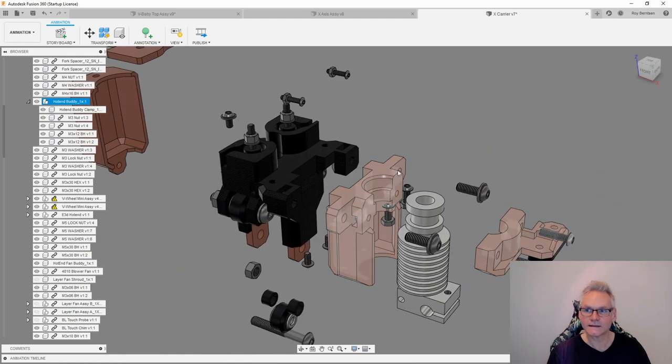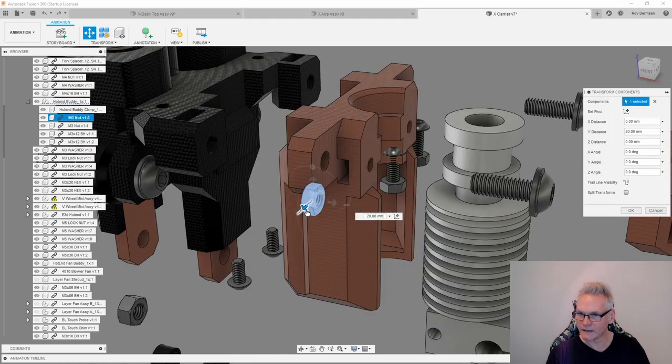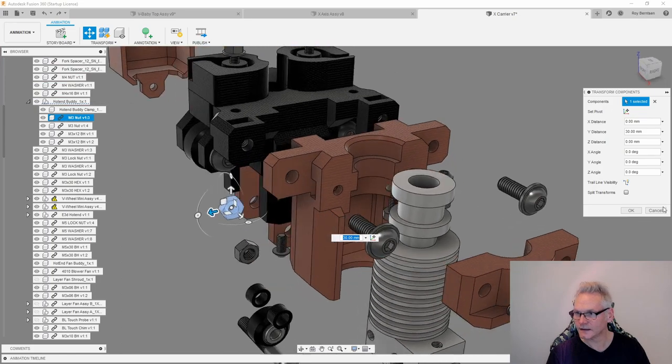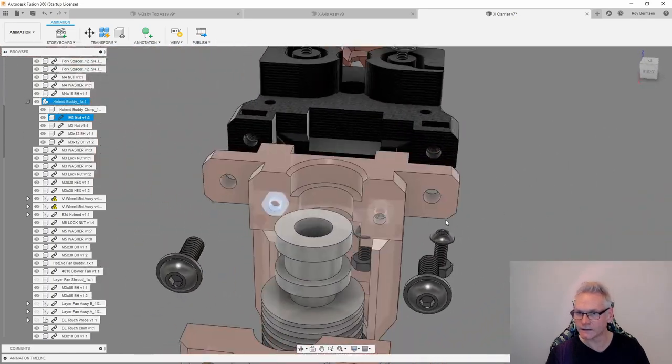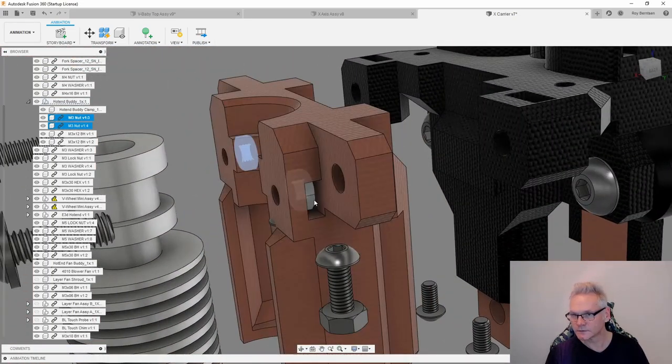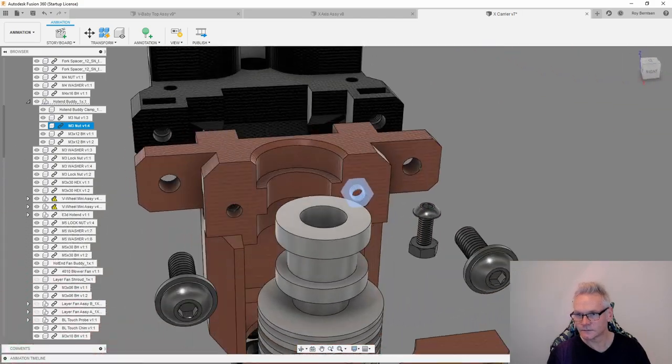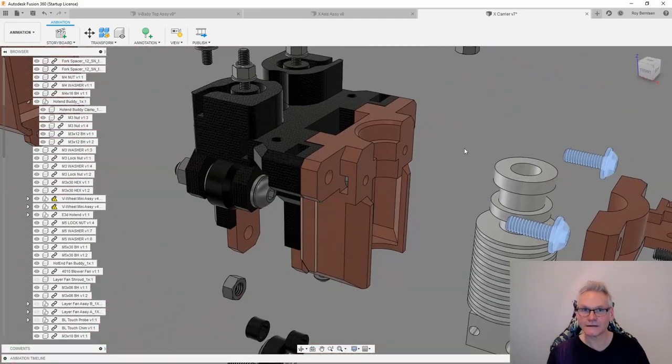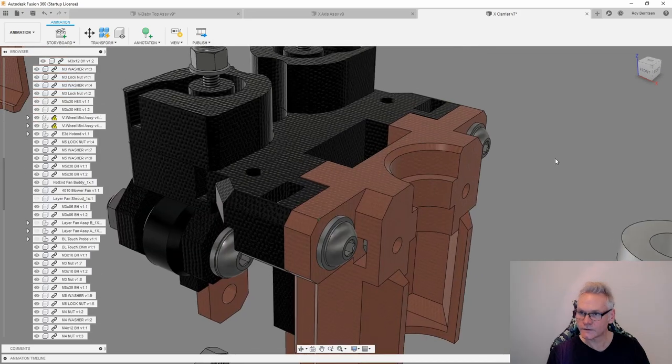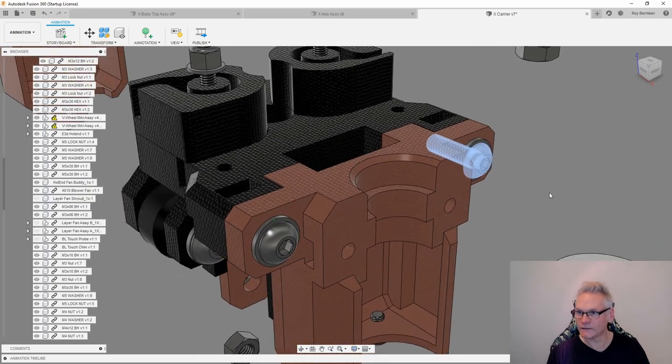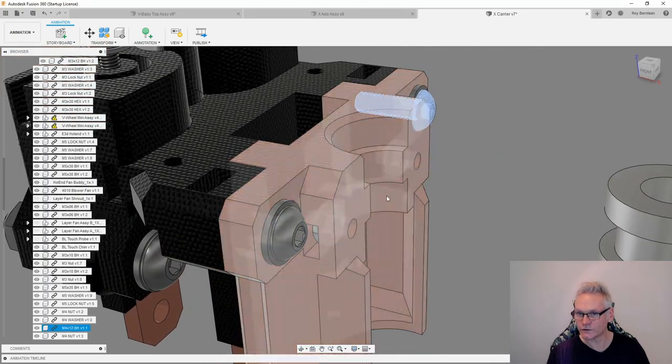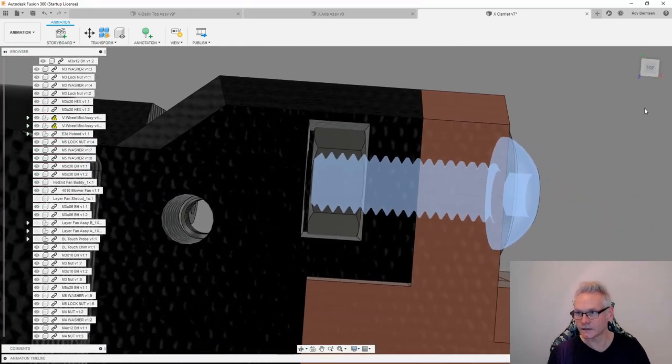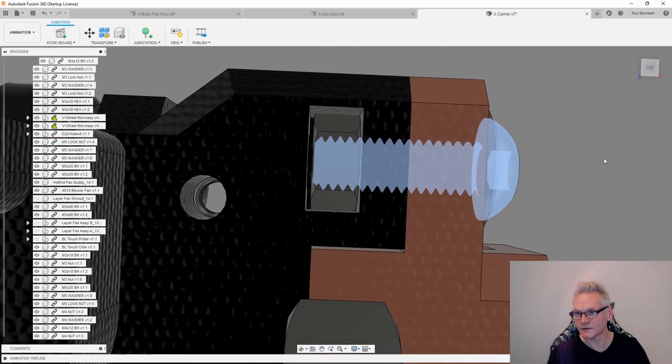Now we can add the hotend body. Insert these M3 nuts into the hotend body like this. Then secure the hotend body using these two M4 by 12, also a washer. They should be secured inside the M4 nut as you see here.